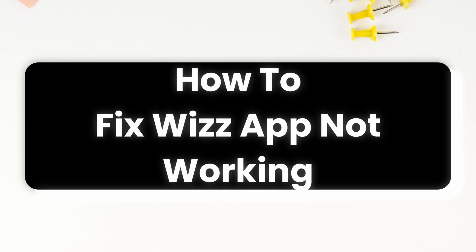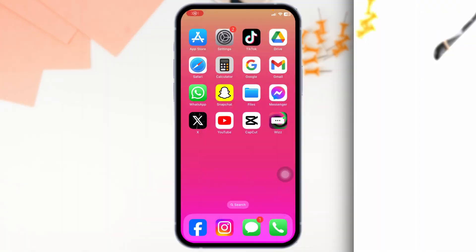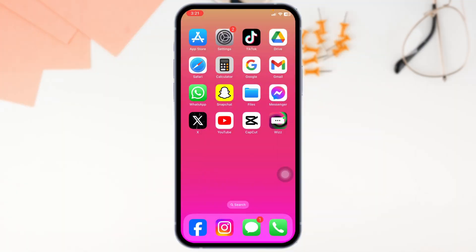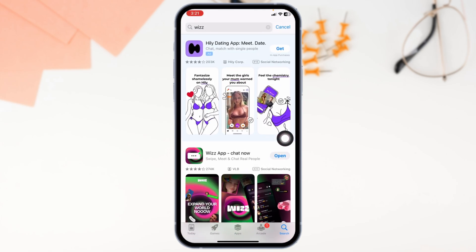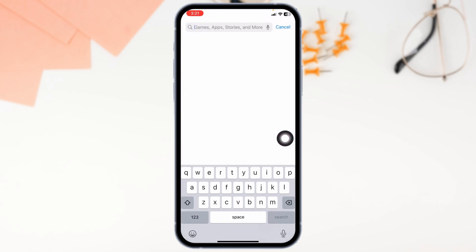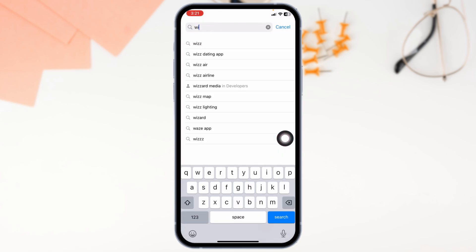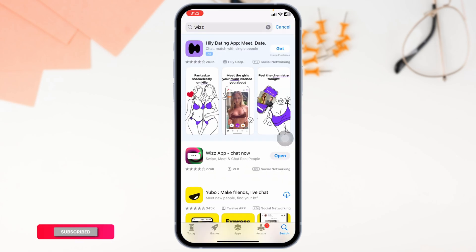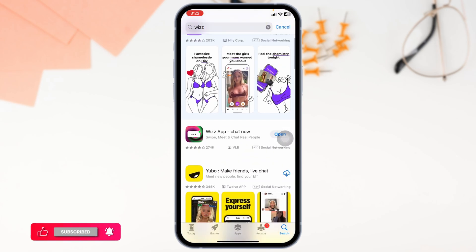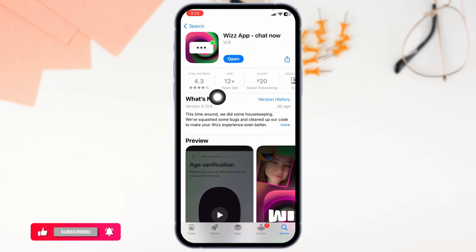How to fix this app not working — let's get started. Solution one: update the app to the latest version. For that, launch your Play Store or App Store. At the very top you will see the search box — type in the app name 'Wiz' and then search for it.